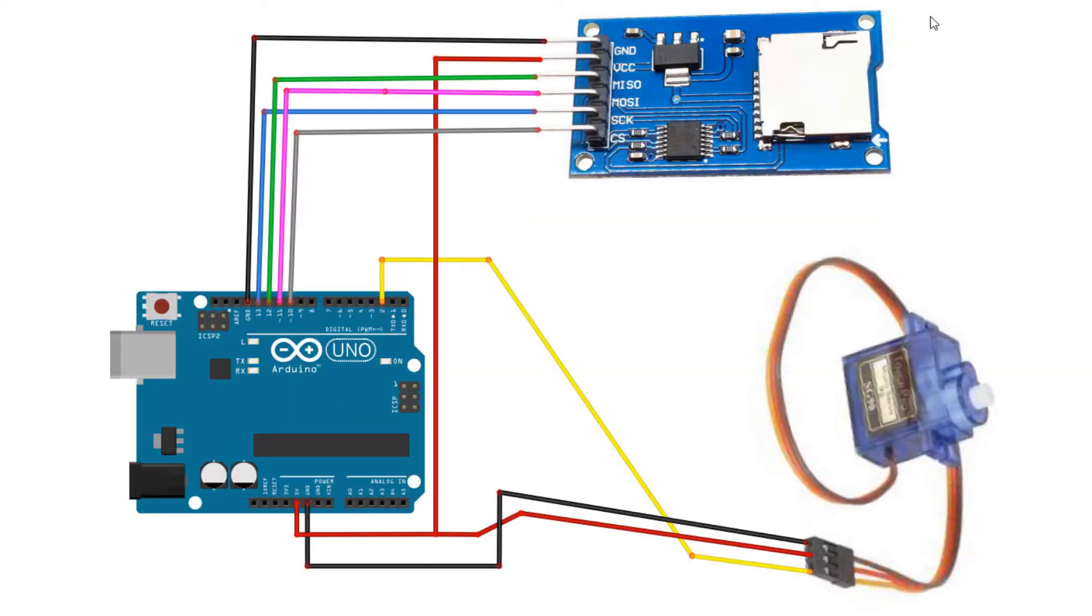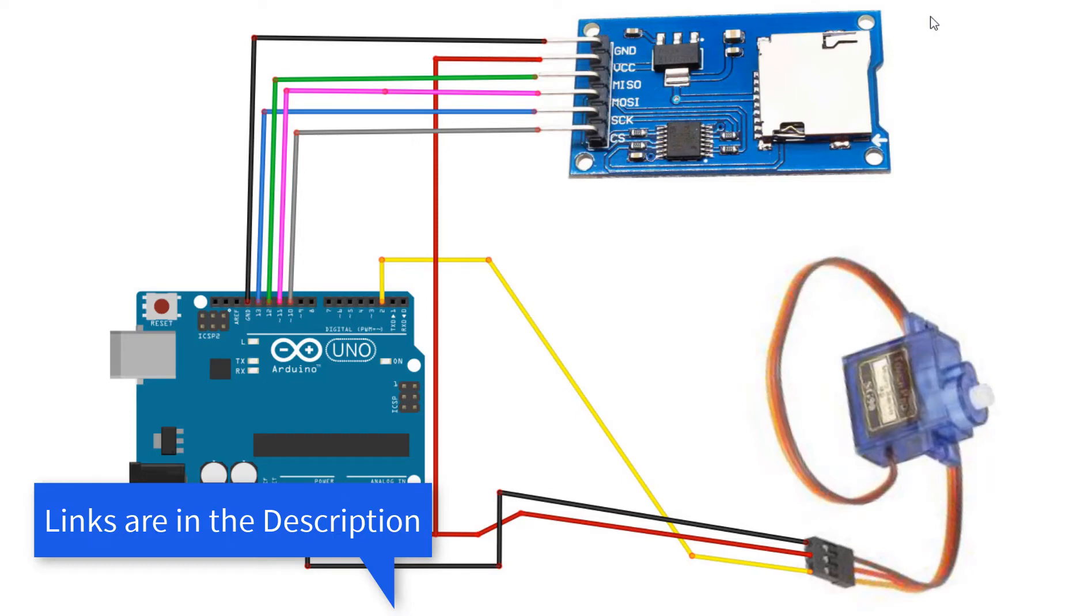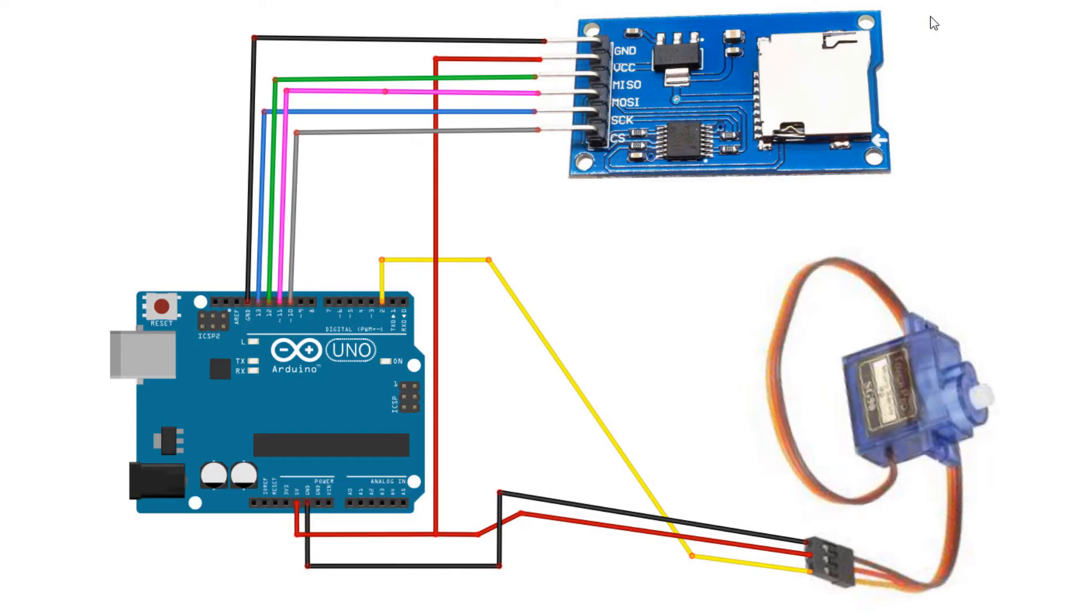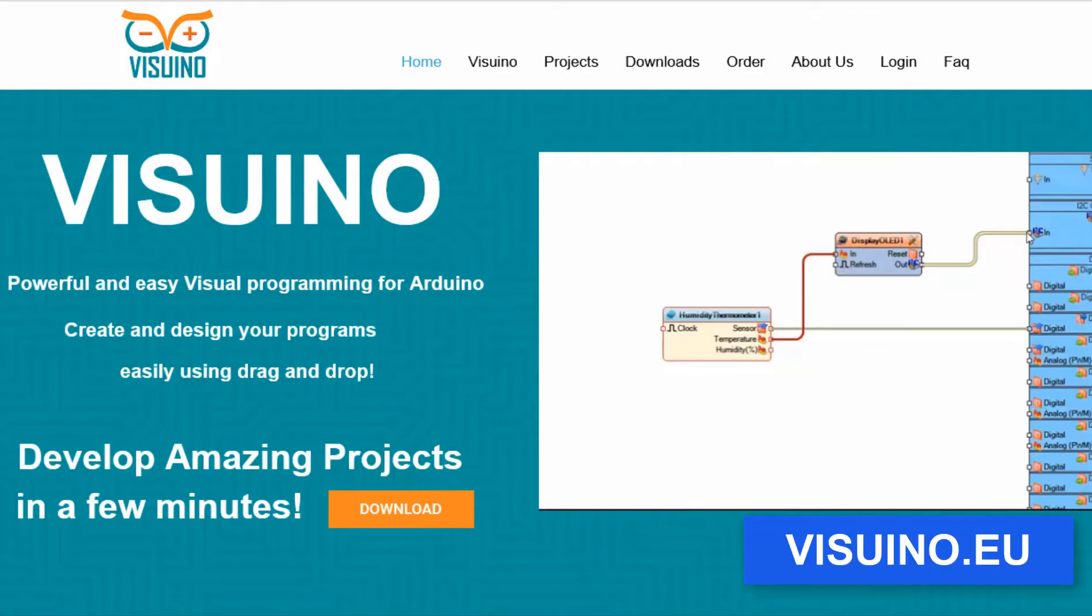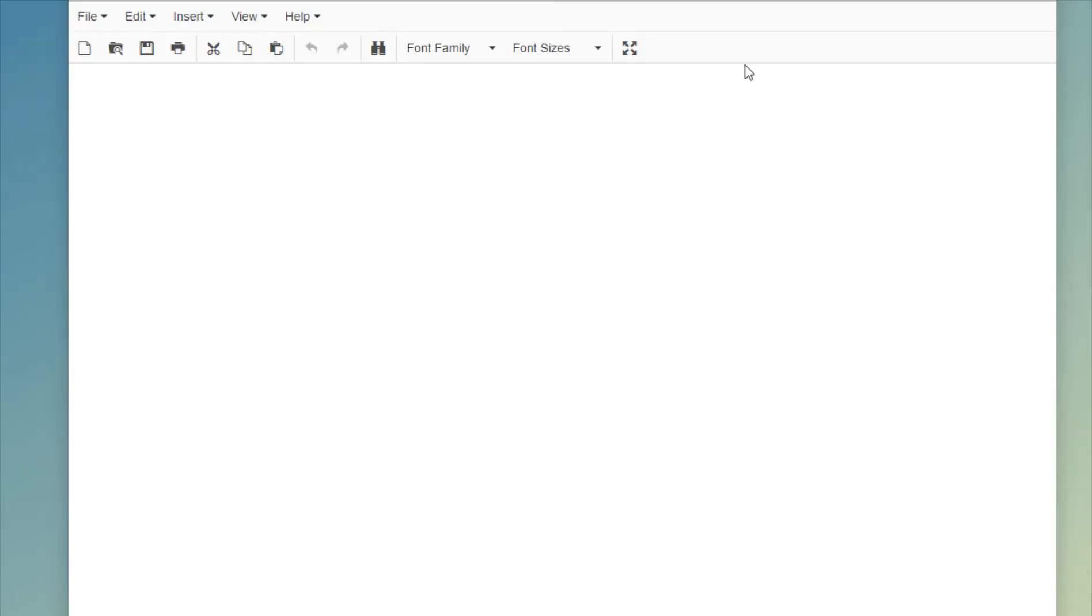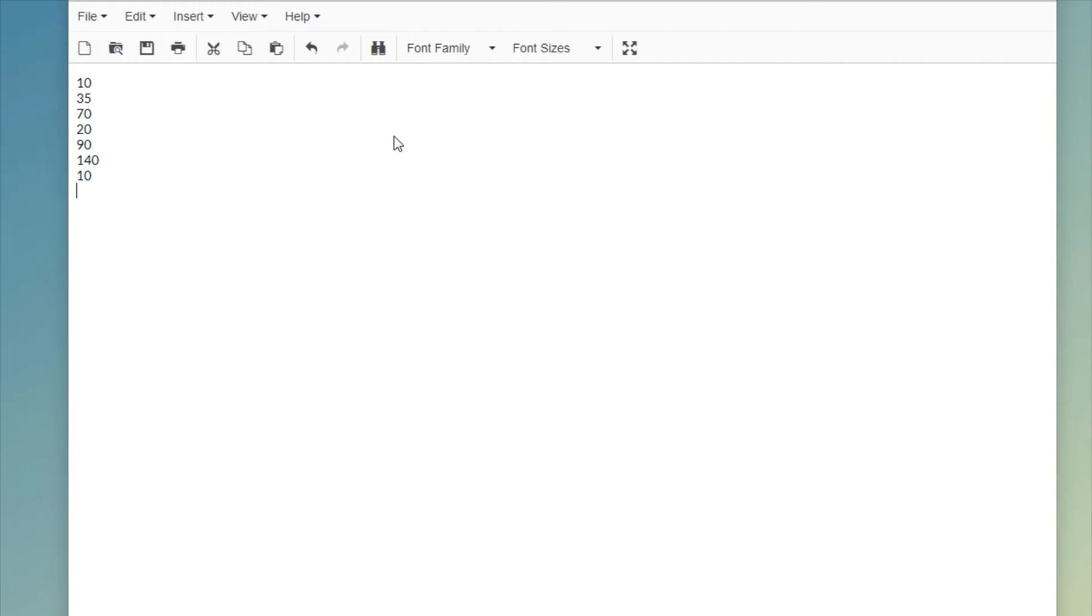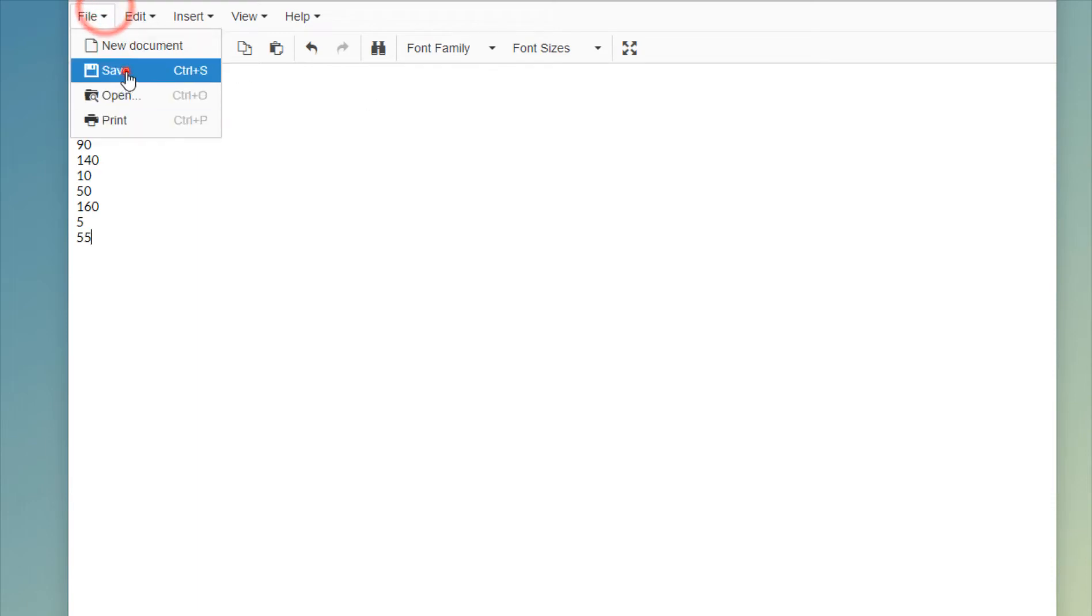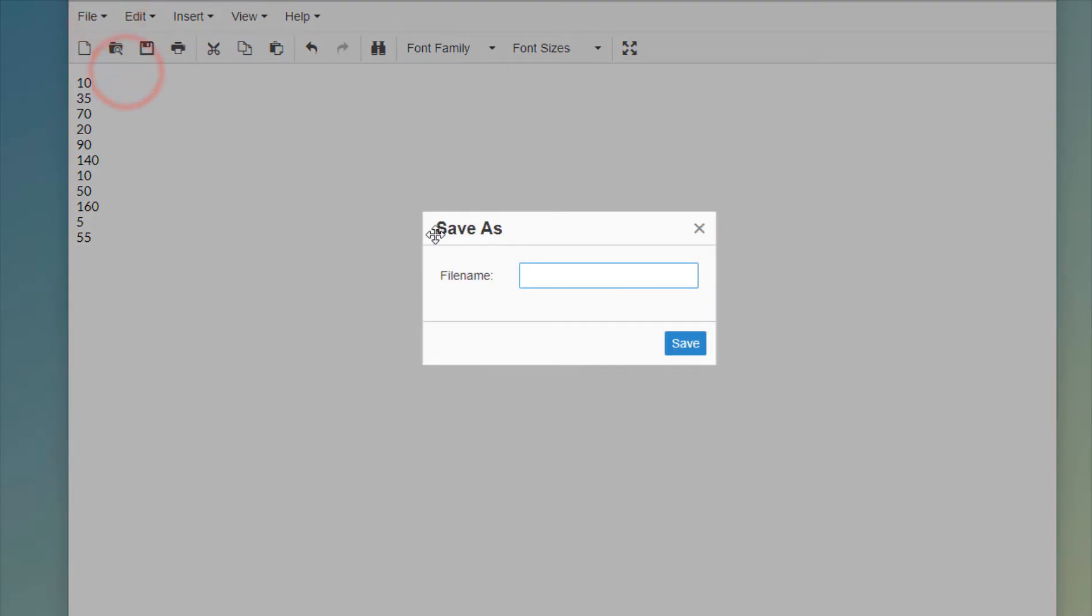Wire everything according to this schematic. Go to the website and download and install Visuino program. Open notepad and write servo angle positions, each position in one line. Name the file servo.txt and save it to your SD card.